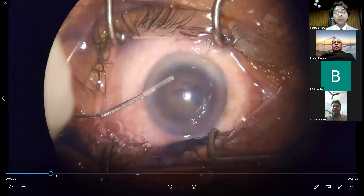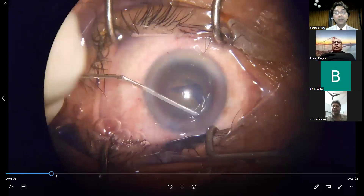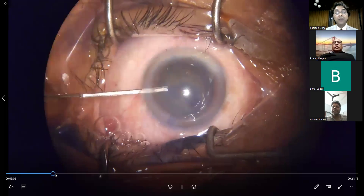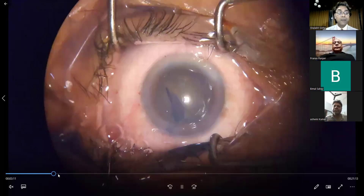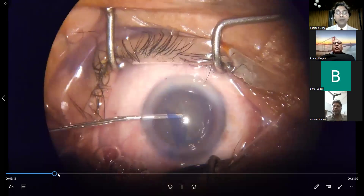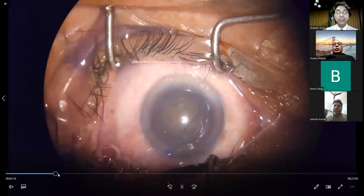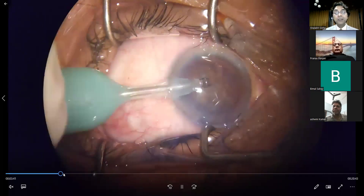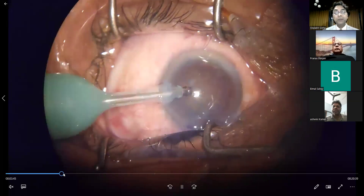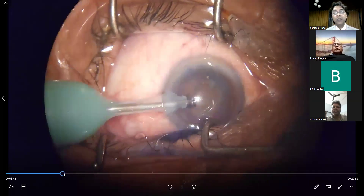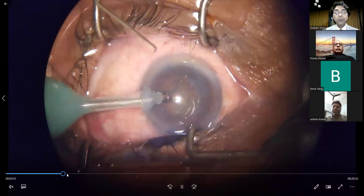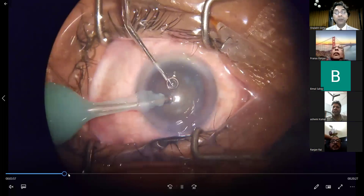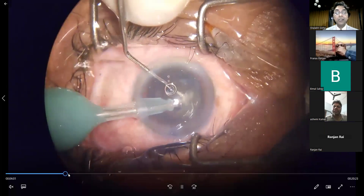We now discuss the part we wish to highlight today — the occurrence of the PCR. The hydro procedure, rotation of the nucleus, and removal of the flap with viscoelastic are all routine steps. This is a 2.2 Viveltip bent 45 degrees — a phaco tip with a flared opening. Phaco chop, specifically vertical chop with lateral separation, is what is being attempted.